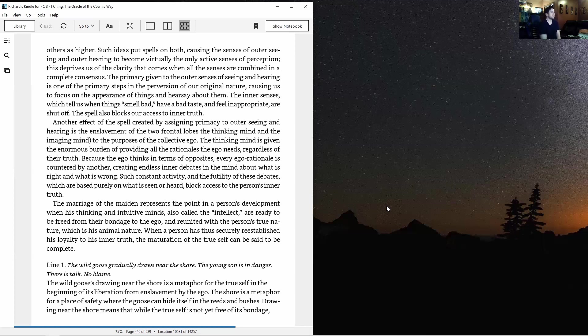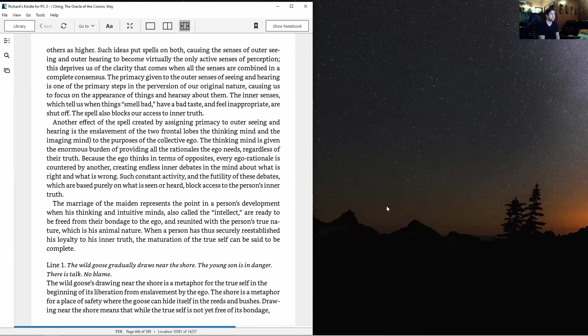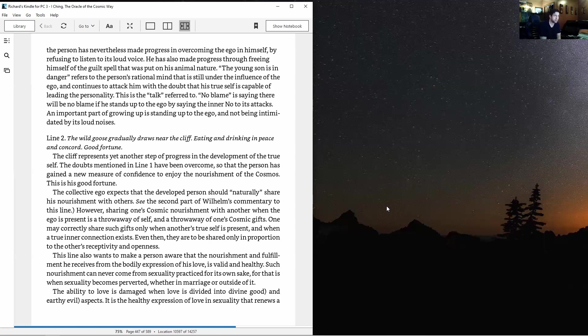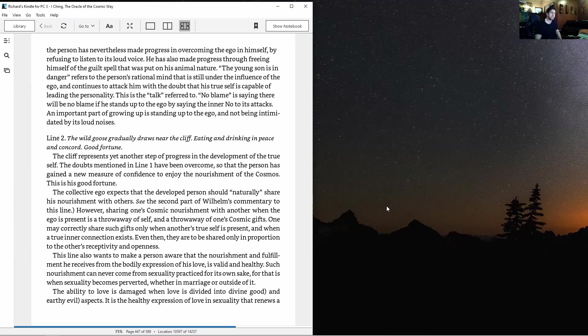Line one: The wild goose gradually draws near the shore. The young son is in danger, there is talk, no blame. The wild goose drawing near the shore is a metaphor for the true self in the beginning of its liberation from enslavement by the ego. The young son in danger refers to the rational mind still under ego influence that continues to attack with doubt. No blame if he stands up to the ego by saying the inner no. An important part of growing up is standing up to the ego.